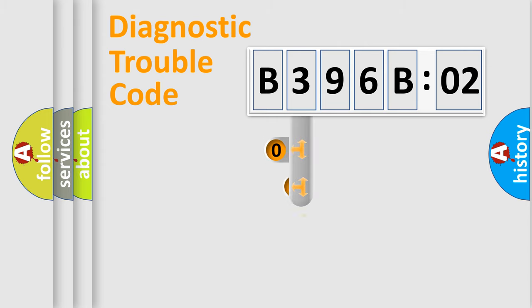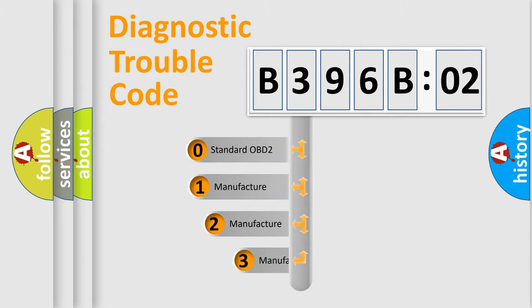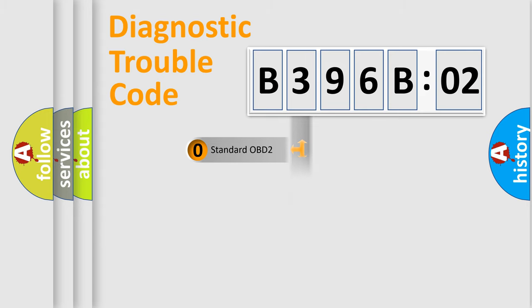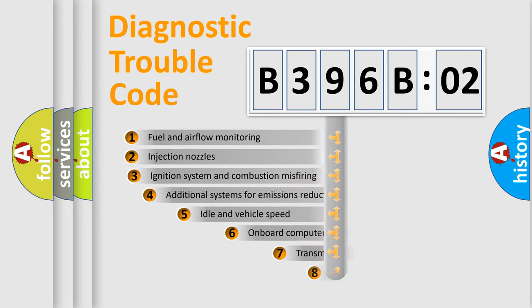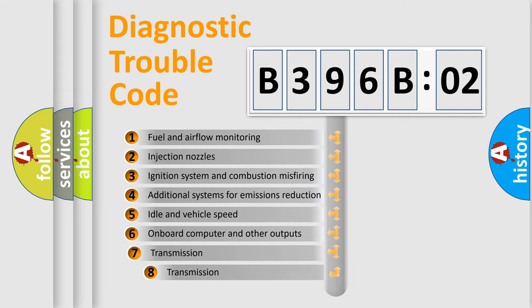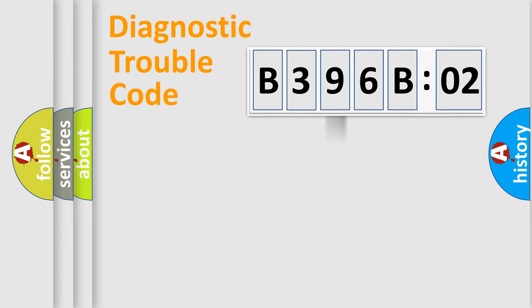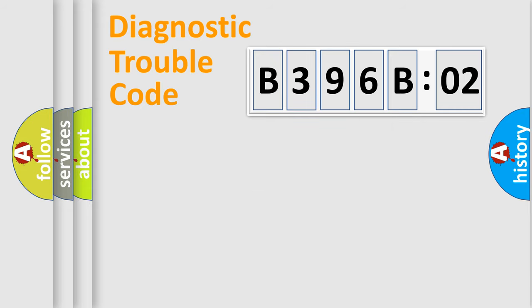This distribution is defined in the first character code. If the second character is expressed as zero, it is a standardized error. In the case of numbers 1, 2, or 3, it is a manufacturer-specific error. The third character specifies a subset of errors. The distribution shown is valid only for the standardized DTC code. Only the last two characters define the specific fault of the group.